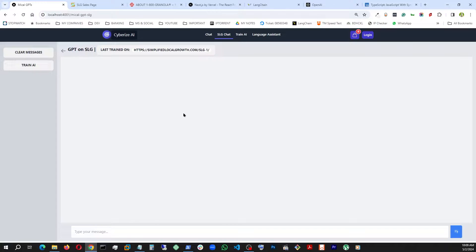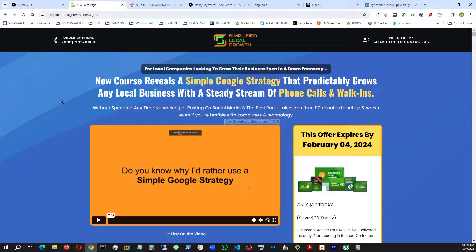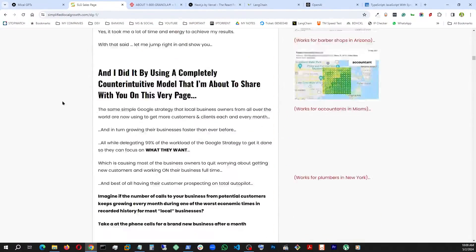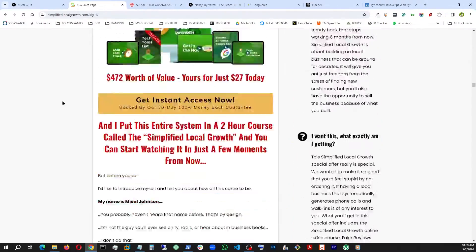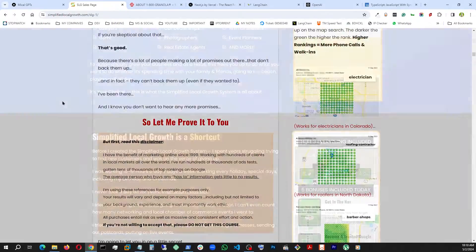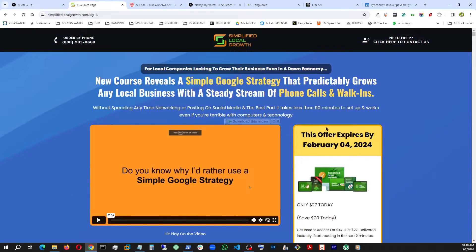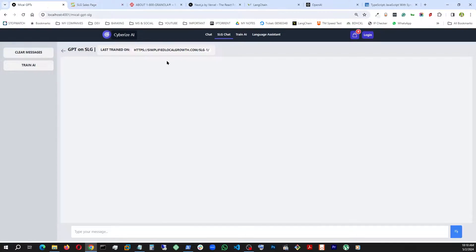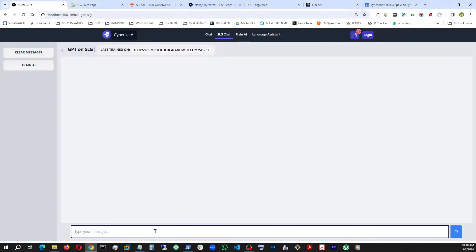RAG means that we augment or enhance our AI capability by training it with our own custom data. For example, I trained my chatbot with this website — a big long sales page for our company, one of the products called SLG or Simplified Local Growth. This is a really long one, and here I use this URL to train it.